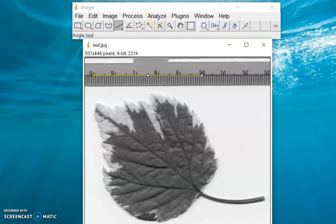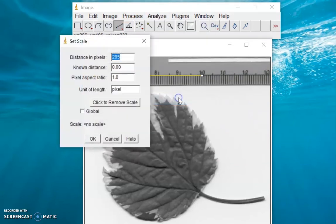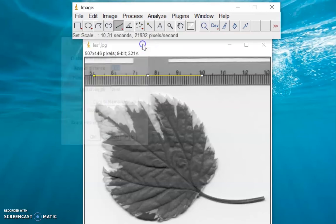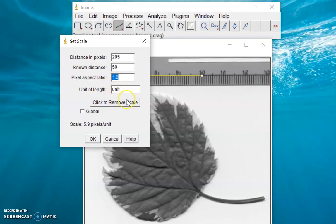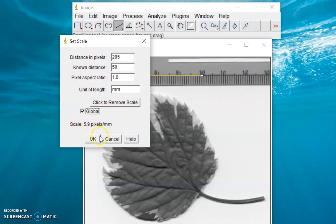After this, click Analyze, then Set Scale. In the Set Scale window, enter 50 in the known distance. The pixel aspect ratio is 1 — that is 1 by 1 — as stated by our metadata. Pixel aspect ratio is a mathematical ratio that describes how the width of a pixel in a digital image compares to the height of that pixel. For the unit, let's set this to millimeters. Click Global — and this is our scale for this image. Click OK.